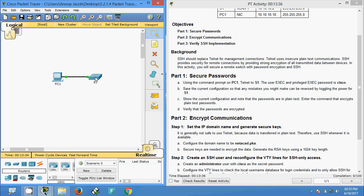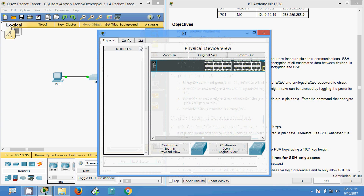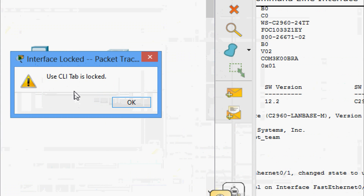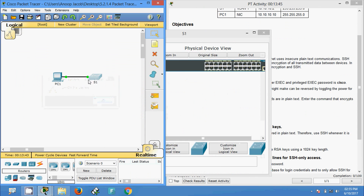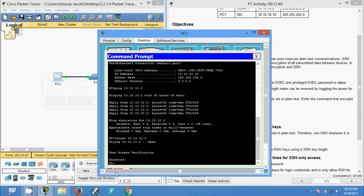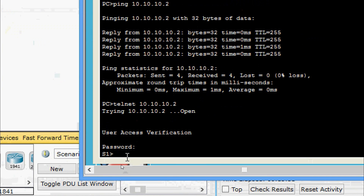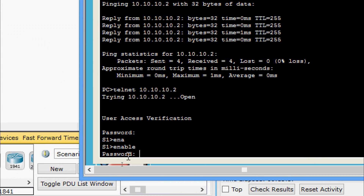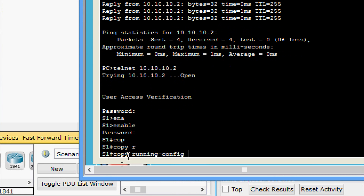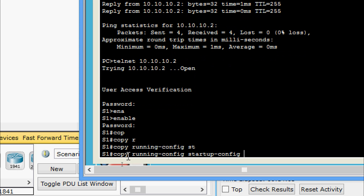We will come to S1 and try the CLI tab, but the CLI tab is locked on S1, so we will go to PC1. We can access S1 through the PC via telnet. We are going to give enable — the password is cisco — and then copy running-config to startup-config.